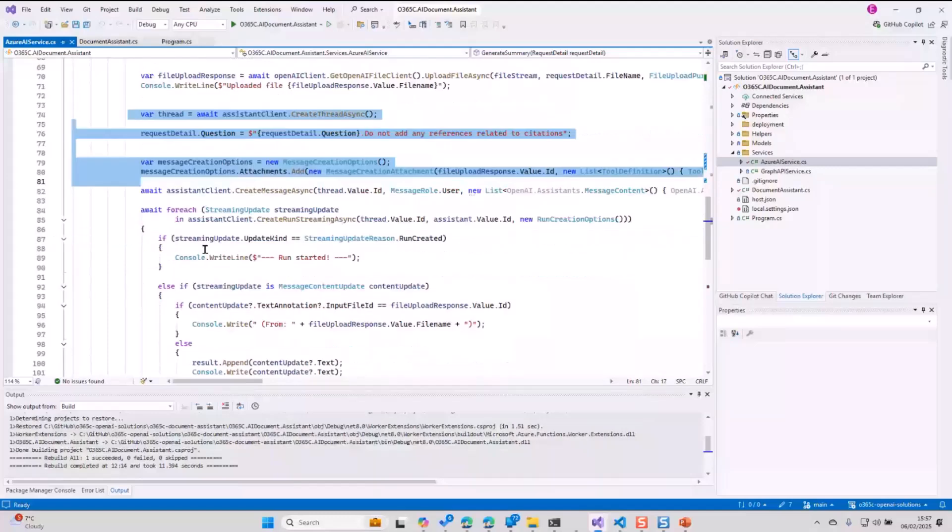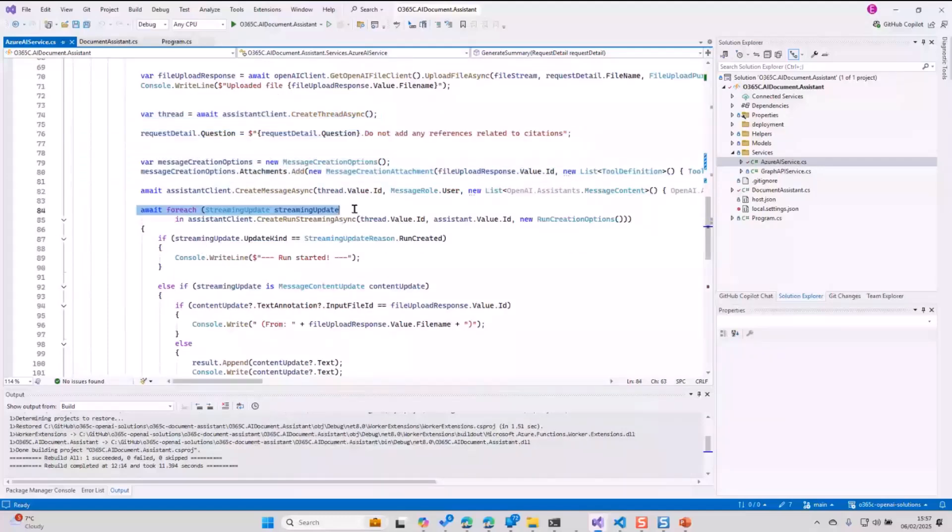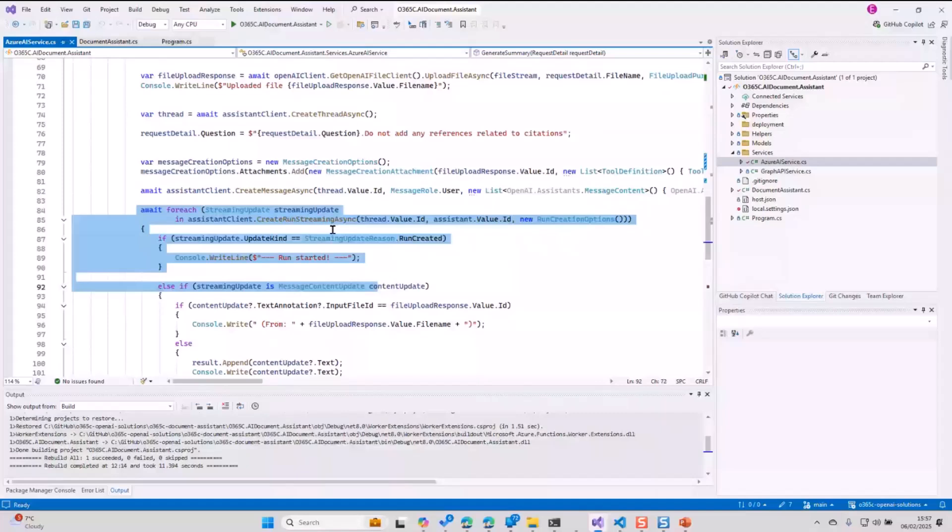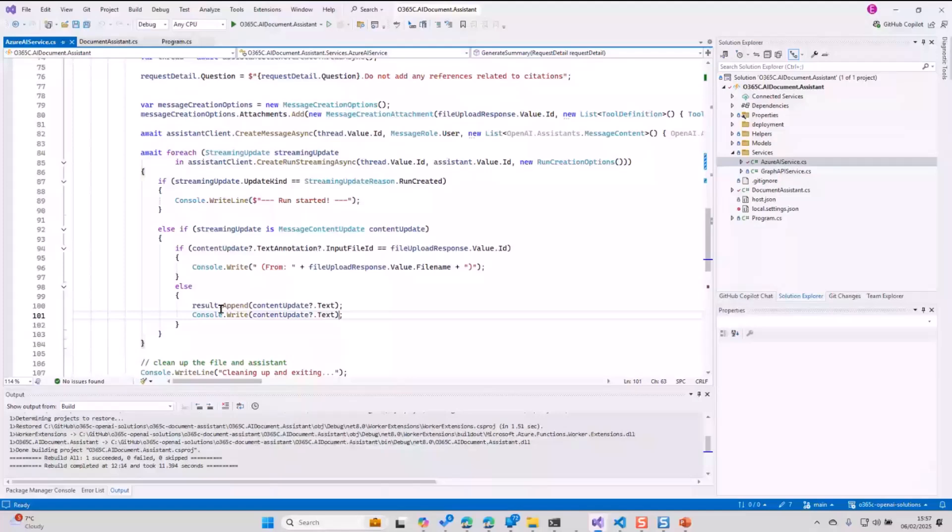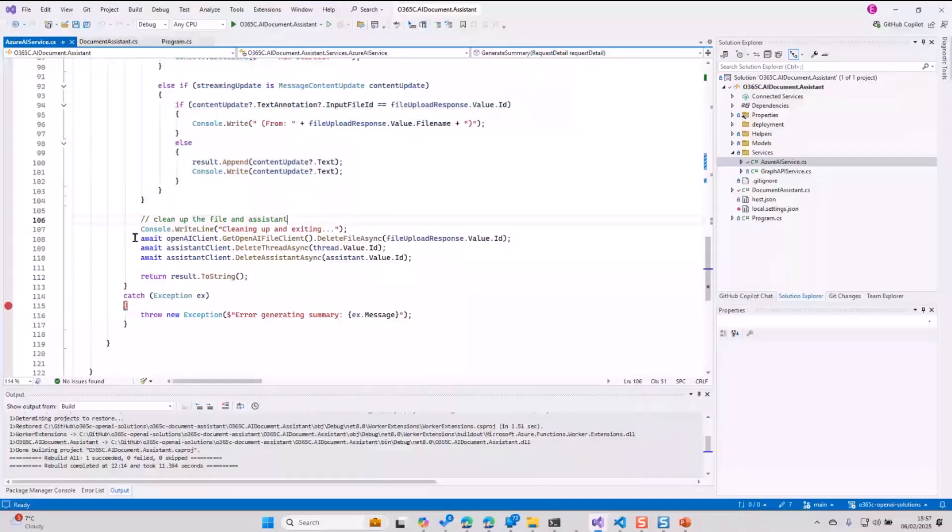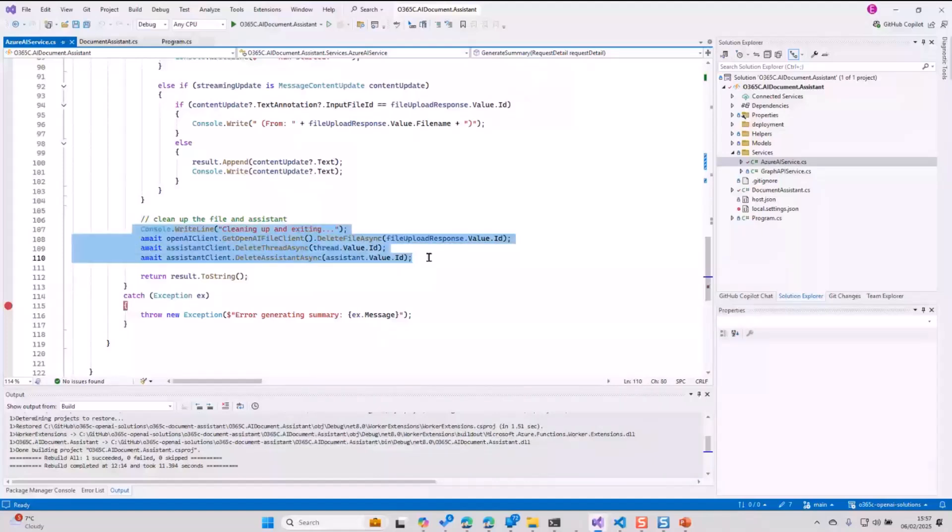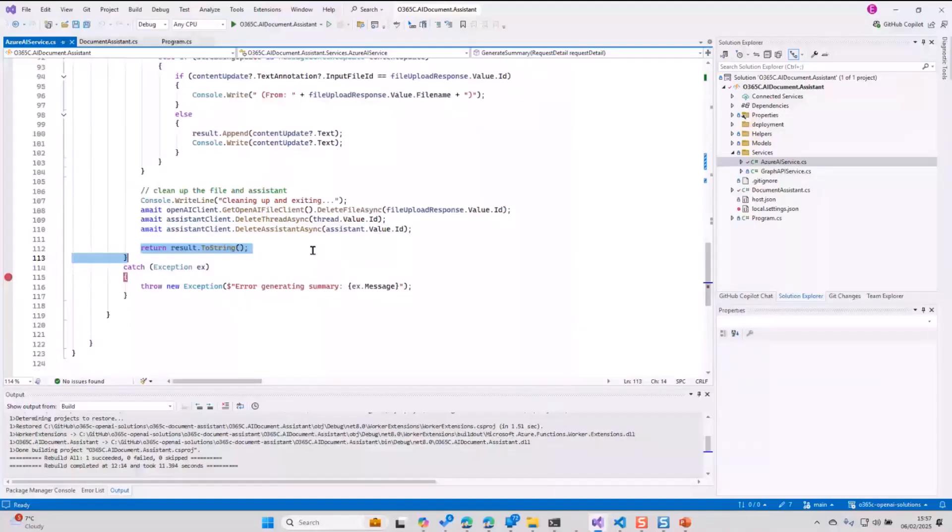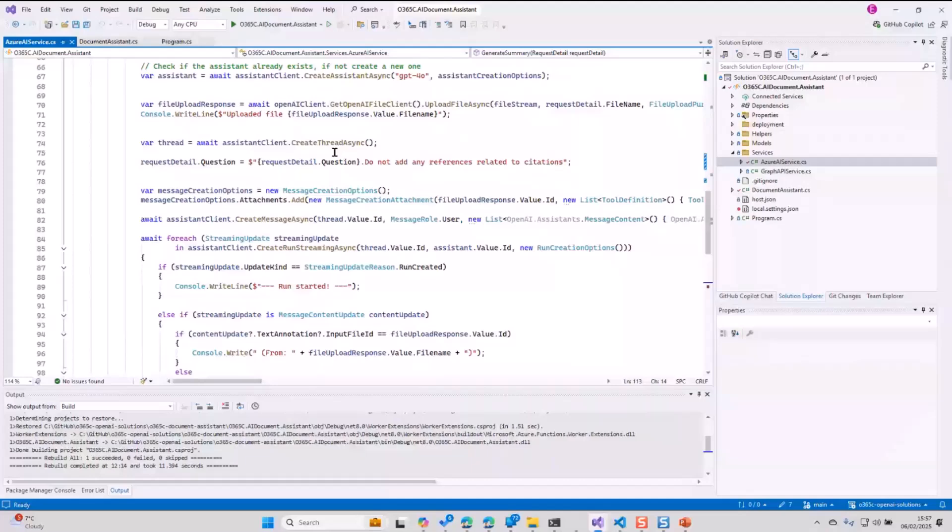You get a streaming response. As your response is coming, I'm adding, keep adding the response into my content result. Once the response has been received fully, at the end, what I'm doing is I'm cleaning up. I'm removing the file, I'm removing the thread, and also deleting the assistant. Just cleaning up, just to keep it not using the resource too much. And then I'm returning the results. That's how I've been using behind the scene, the backend. But this is really, really basic.